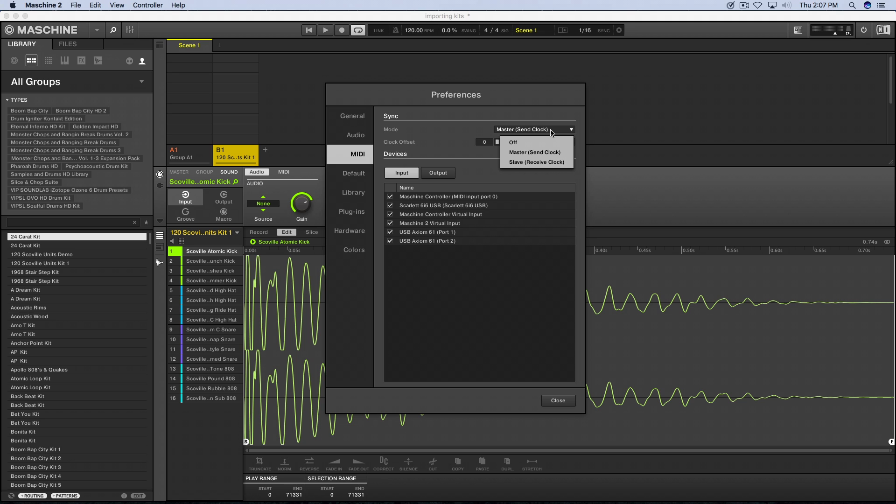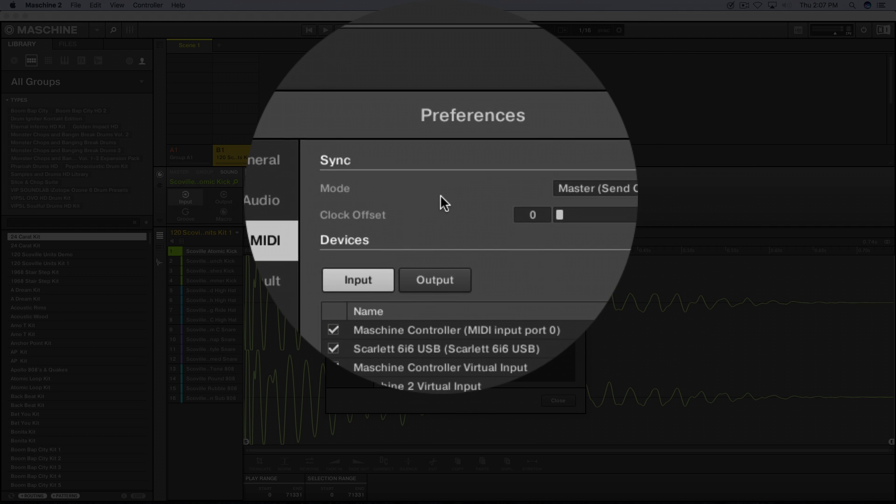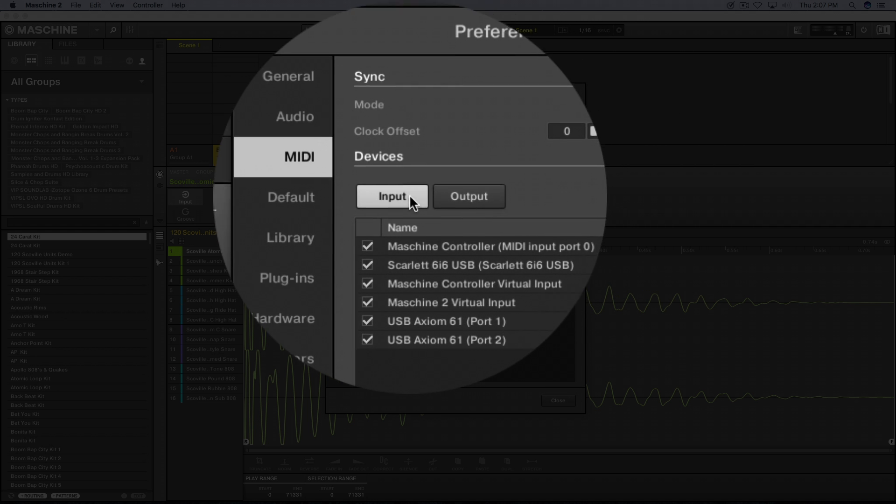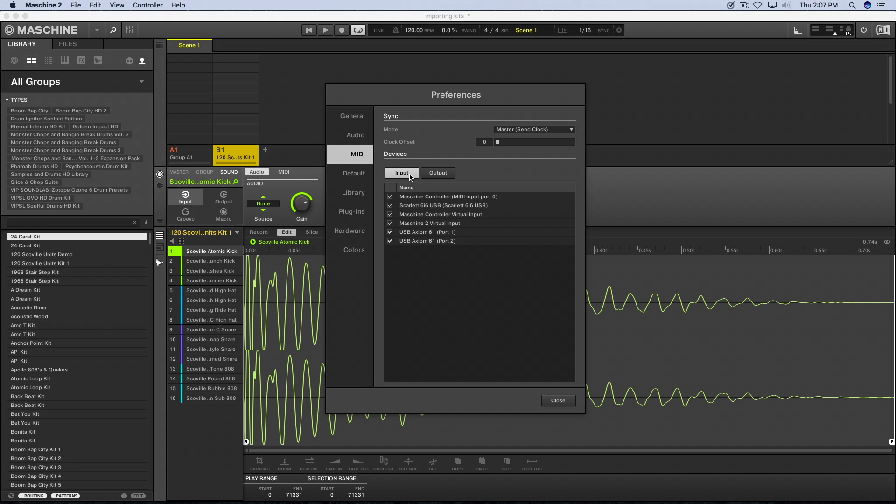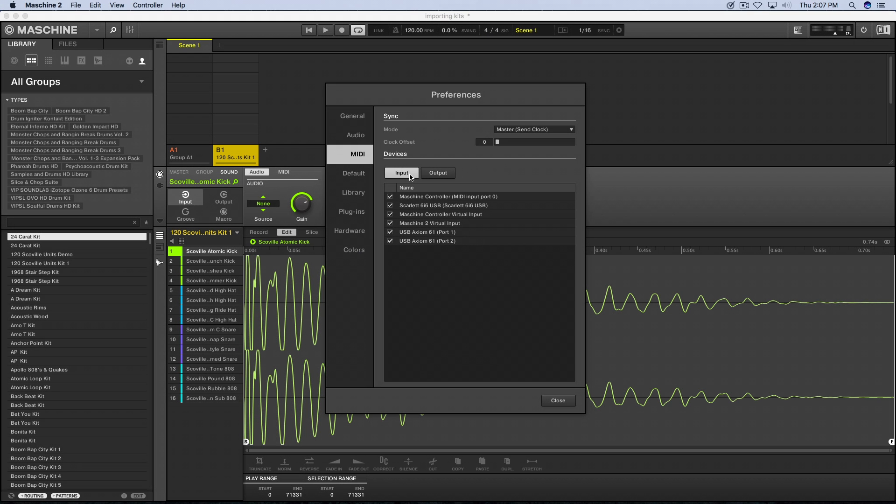Under the MIDI, here's where you can set up your master send clock or your slave. You can receive or send MIDI. Here's the devices here. If you've got, for example, some type of MIDI controller or MPD, maybe some VIP software from Akai, one of the Akai products, whatever the case may be, you might have a MIDI controller.